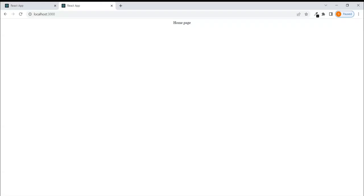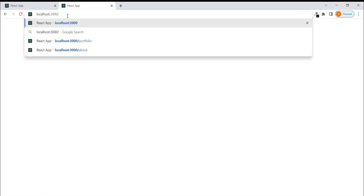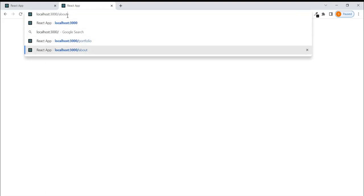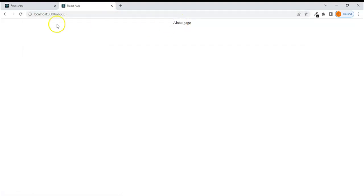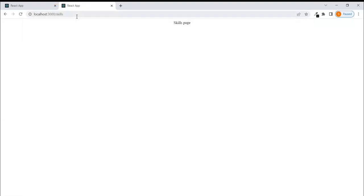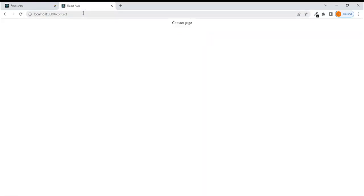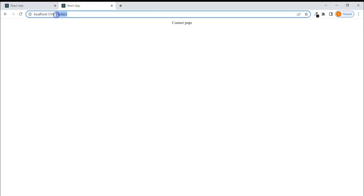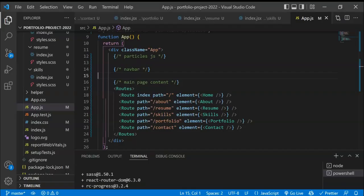Saving the changes and going to the browser, we can see the home page at the slash path. If I change it to '/about', we get the About page. Changing to '/skills' shows the Skills page, '/contact' shows the Contact page, and removing everything returns us to the Home page. That's all about the routing setup.